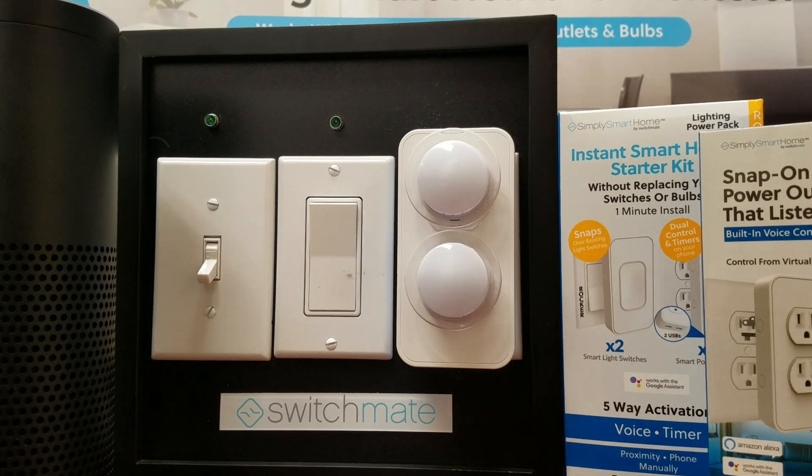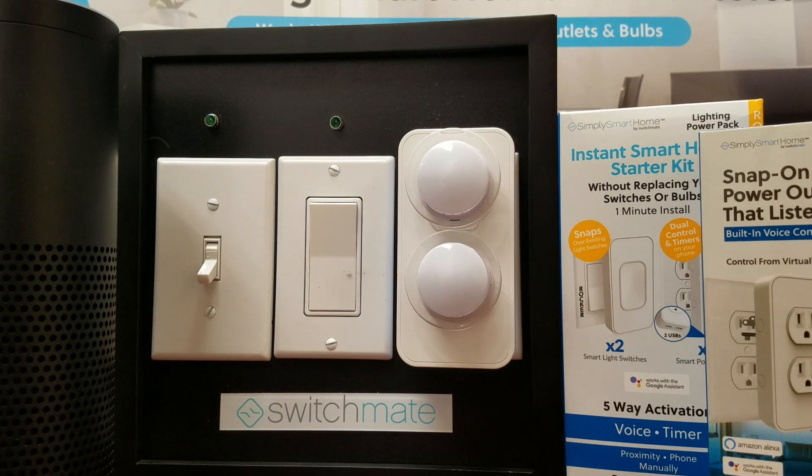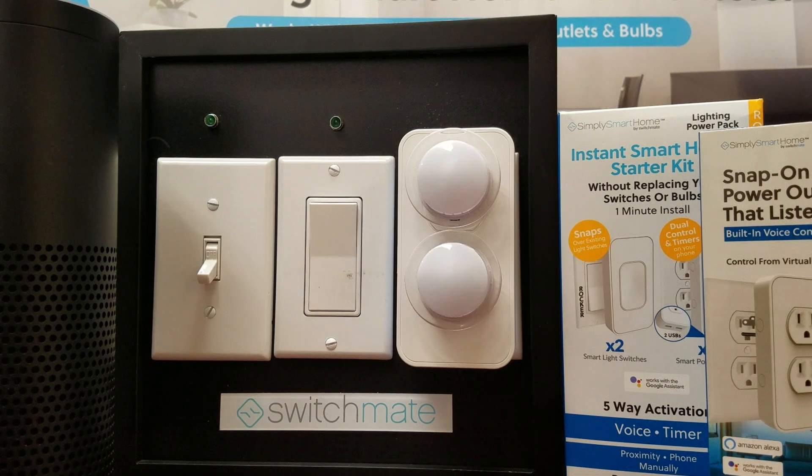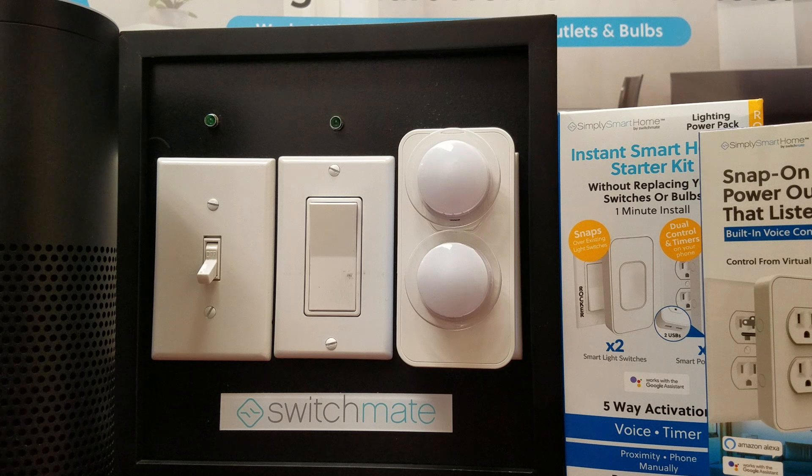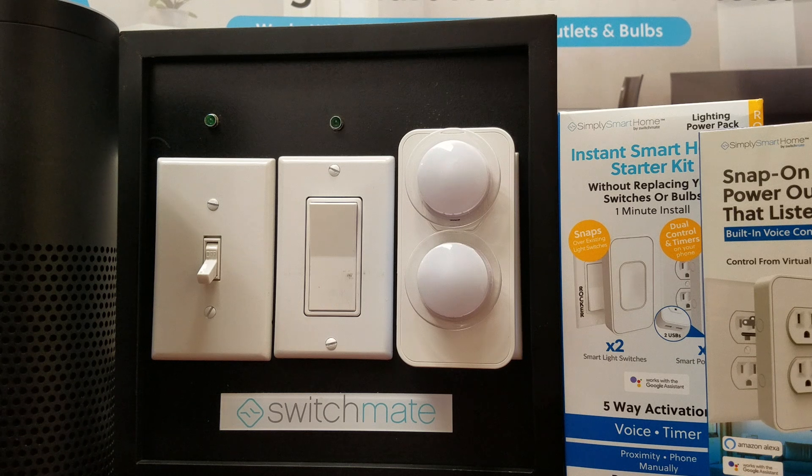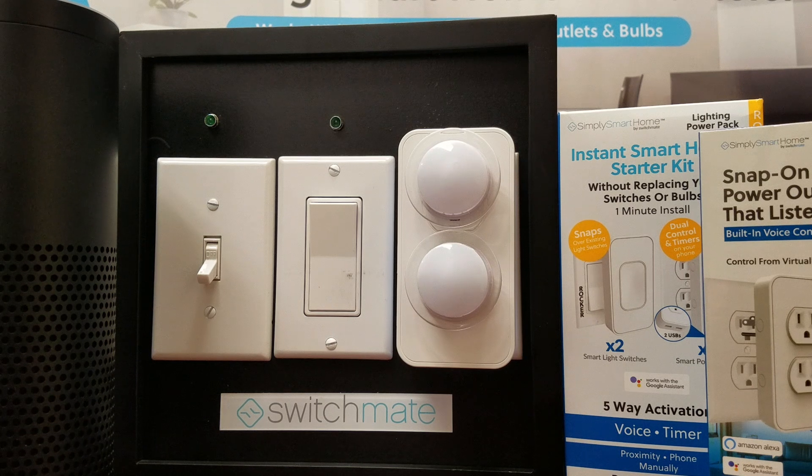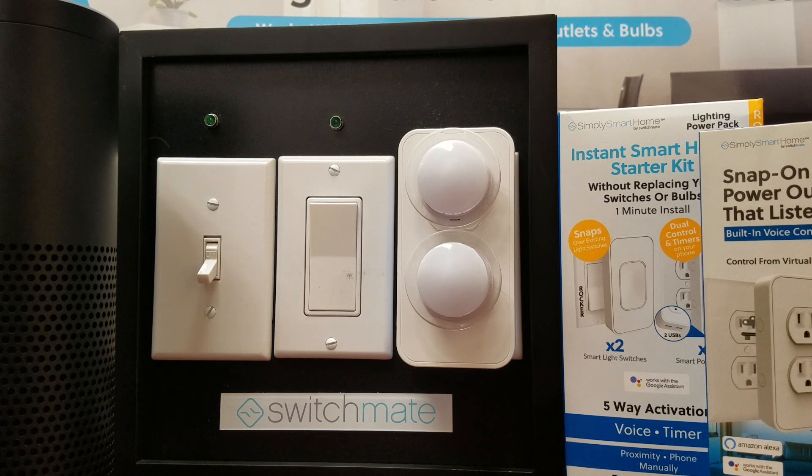Hello. Today I'd like to show you how you can pair your Switchmate Smart Power Outlet with Amazon Alexa. Let's get started.